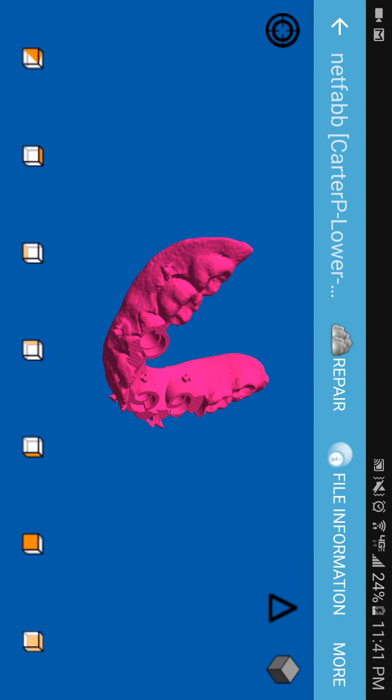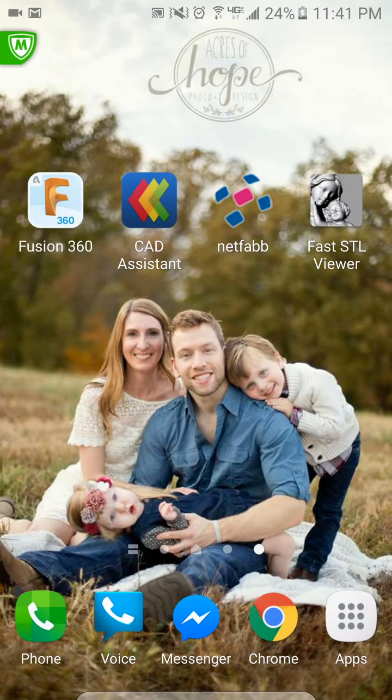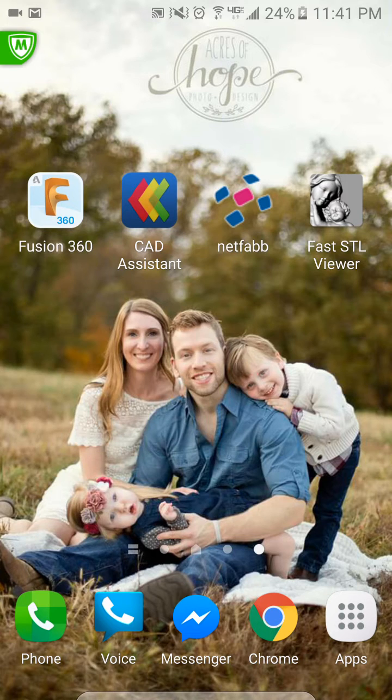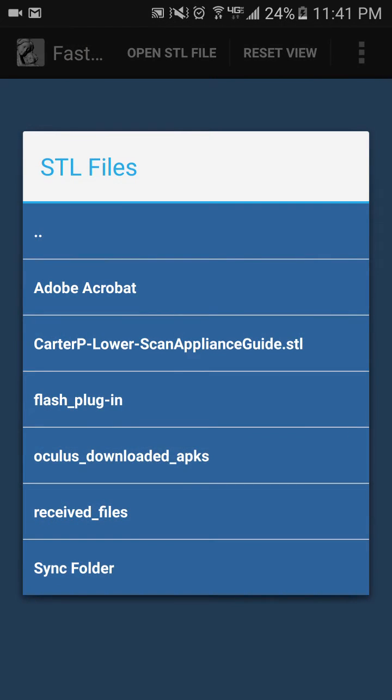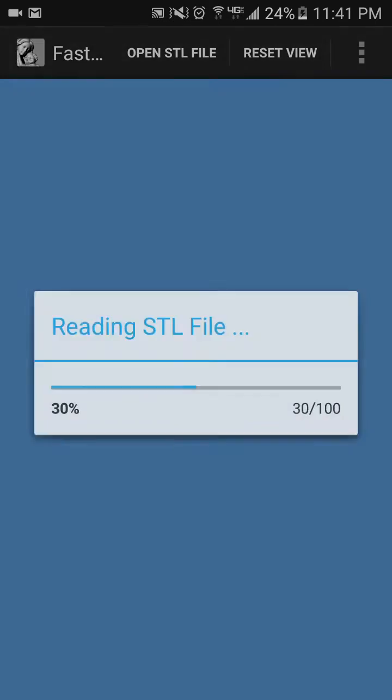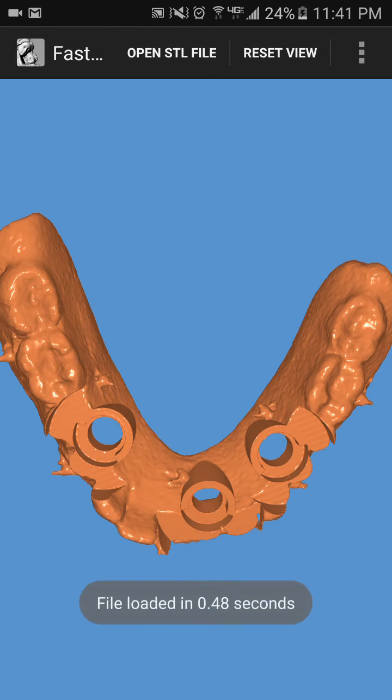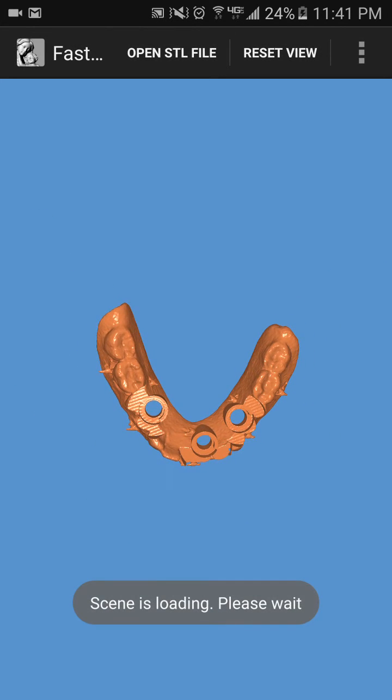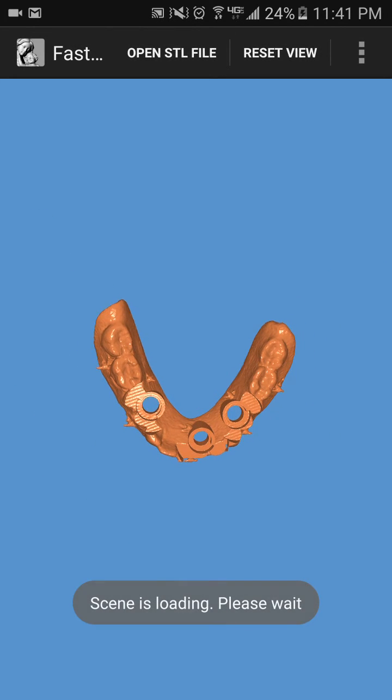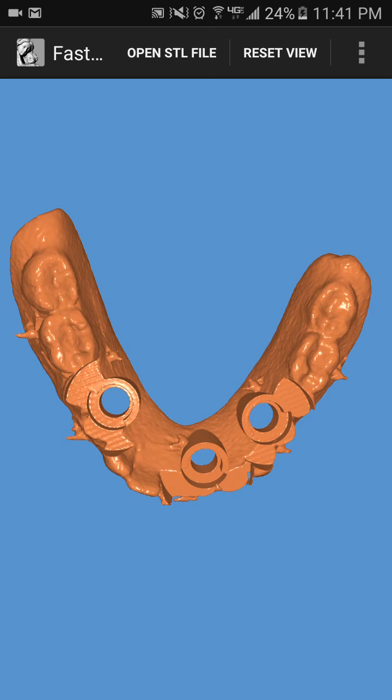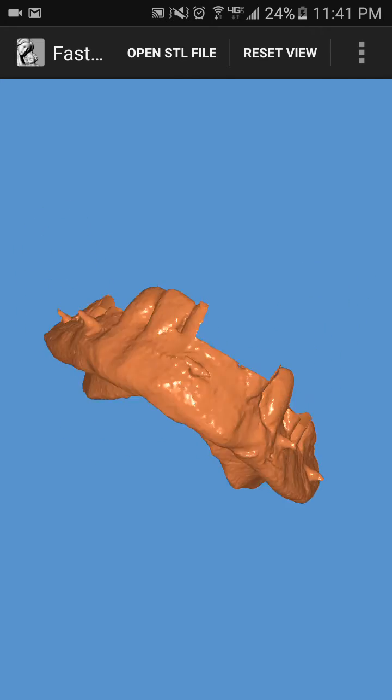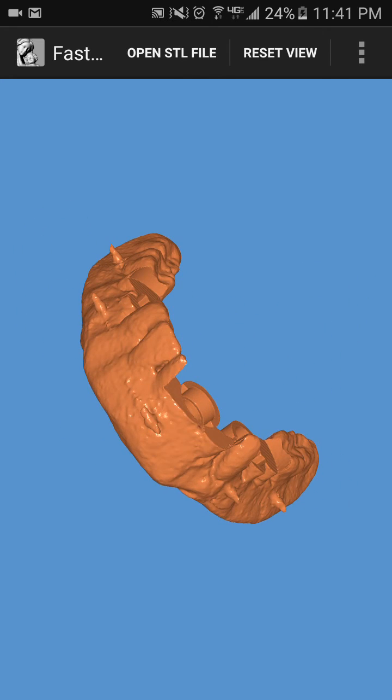And then if we go, the last one is Fast STL Viewer. Now this one is just very fast. It opens incredibly quickly, but it's really just a viewer. You're not going to do much with it.